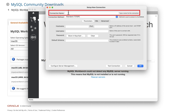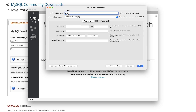In the Setup New Connection dialog box, enter a name for your connection. You can choose any name. For example, I'm going to use the RDS instance name.